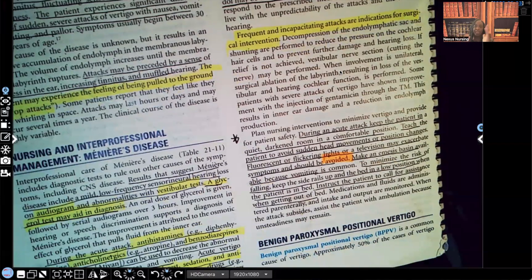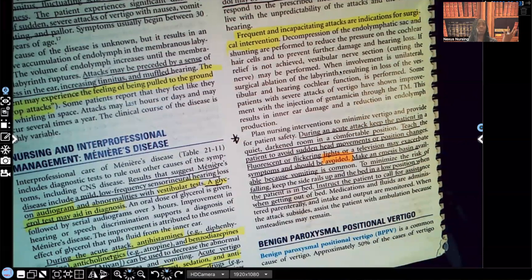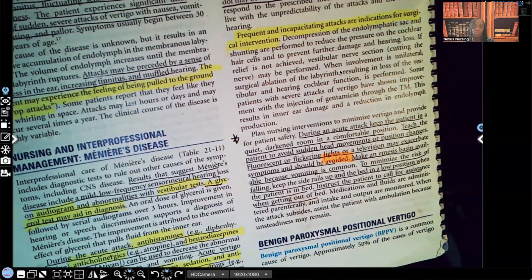Nursing interventions aim to minimize vertigo and provide for patient safety. During an acute attack, keep the patient in a quiet, dark room in a comfortable position — similar to seizure precautions, because you're trying to decrease stimulation. Turn off the TV, radio, and bright or LED lights; dim the room. Teach the patient to avoid sudden head movements or position changes — that's a classic test question. Fluorescent or flickering lights and television may exacerbate symptoms and should be avoided.